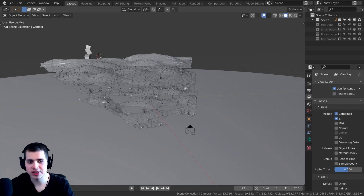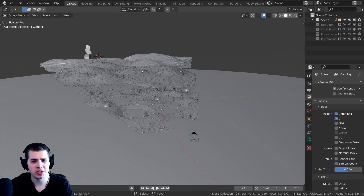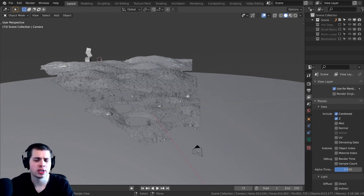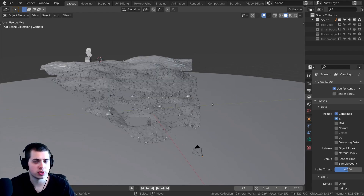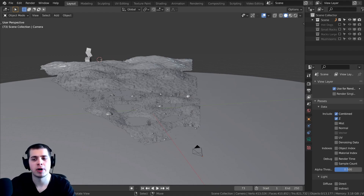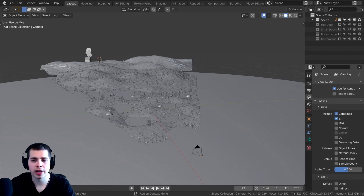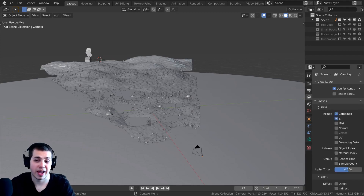Here we are in a swampy scene. There are a few things you need to do before using the mist in the compositor. First, click on the View Layer Properties, and then under Passes, you need to turn on Mist.